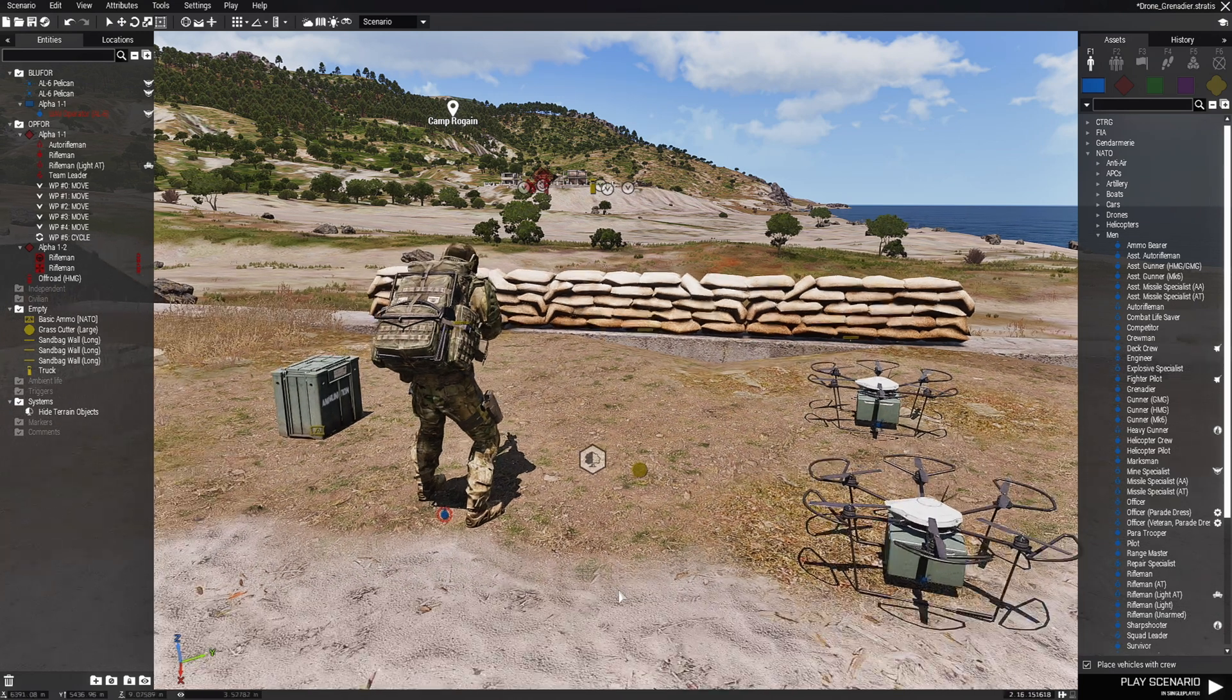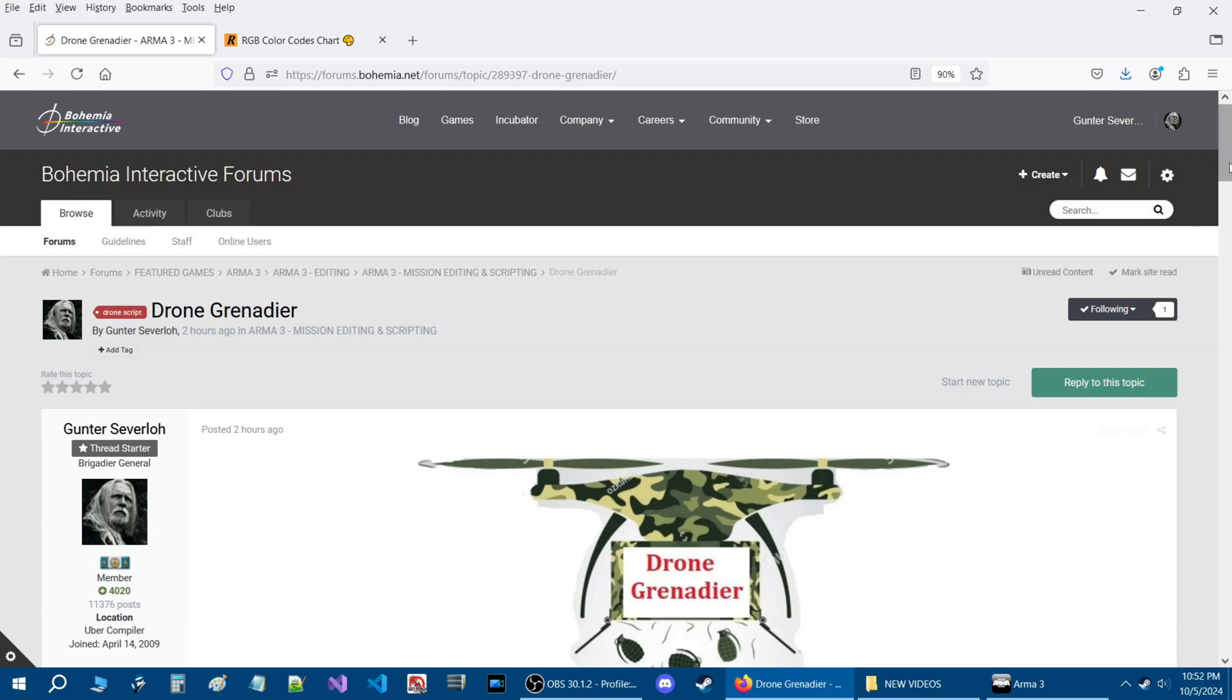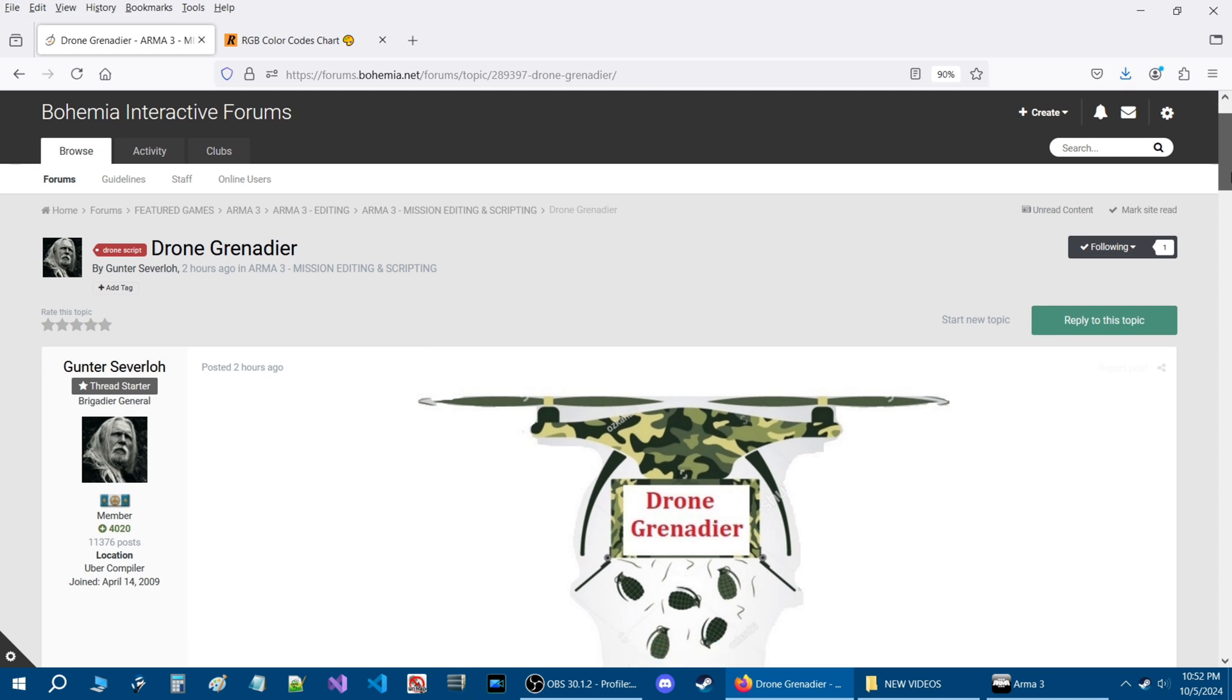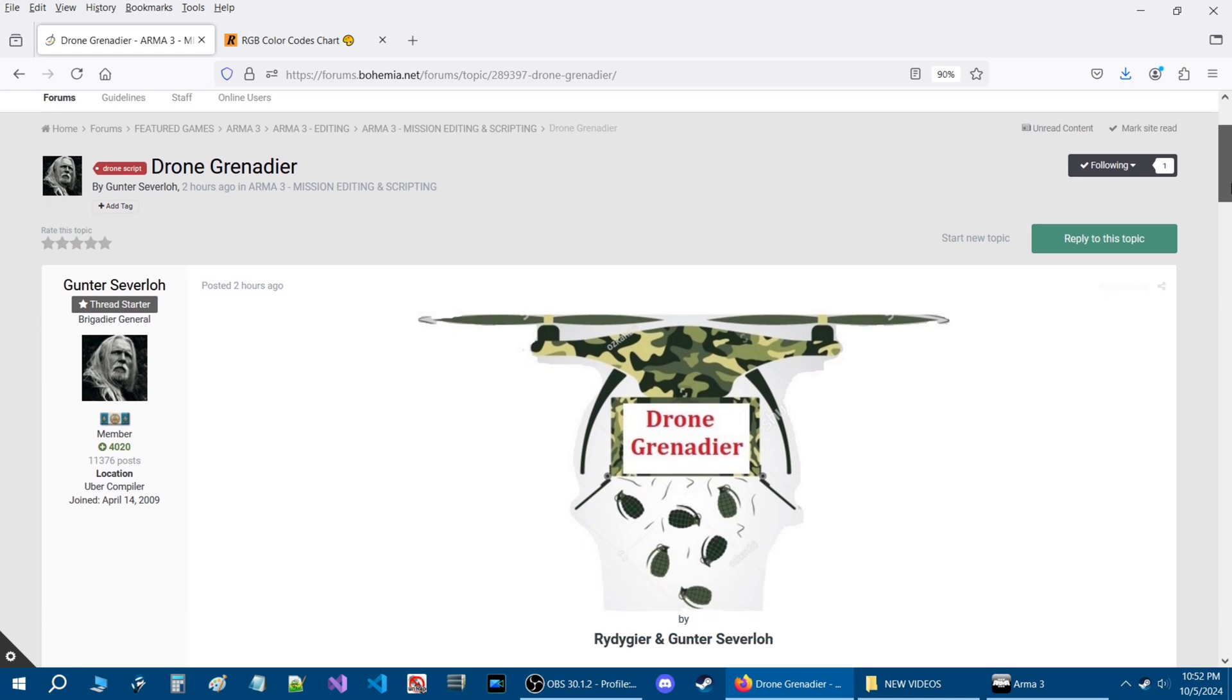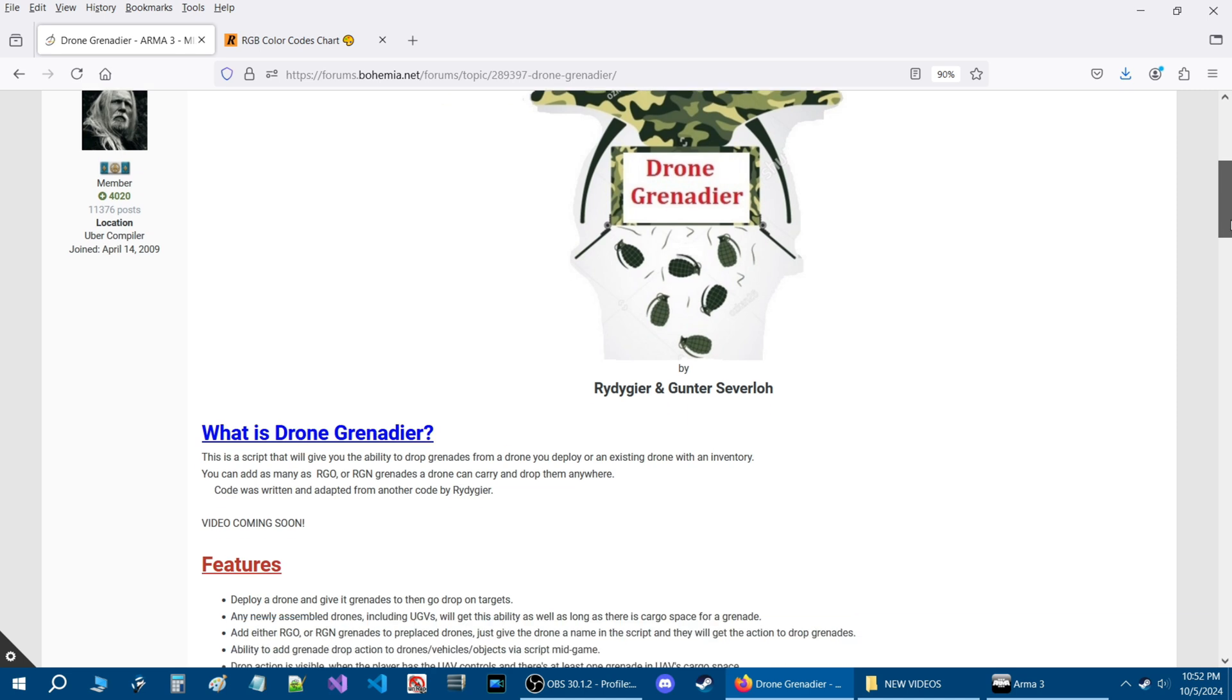I want to show you a release thread that I put together, so let's go to BI Forums. Here we are on BI Forums and this is Drone Grenadier, a script written by Ritegear.